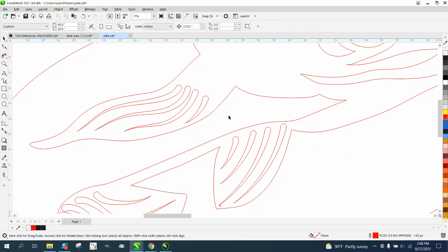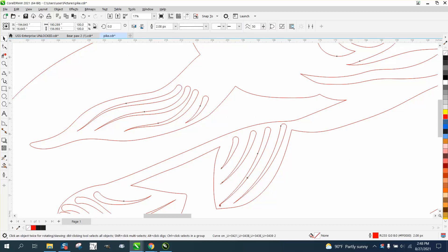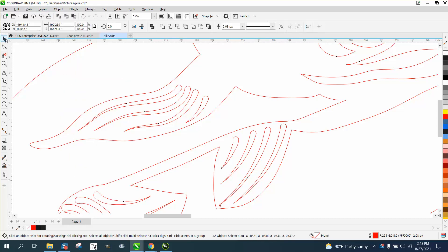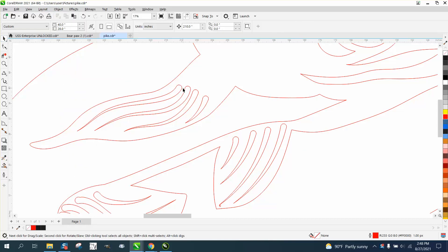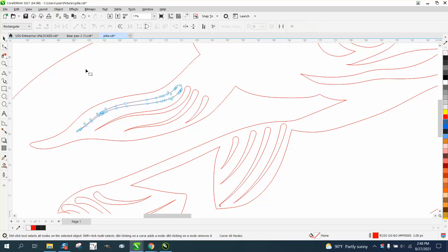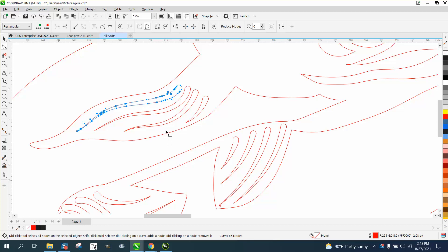Whenever you use the Smart Fill tool, you gotta go and break the curve apart to be able to change some things and select some things. If we look at this under the Shape tool, that line has 66 nodes. That's a lot.